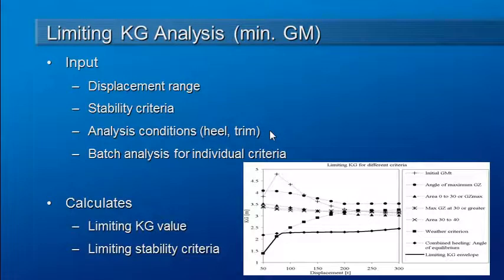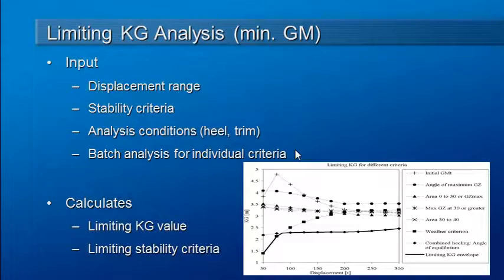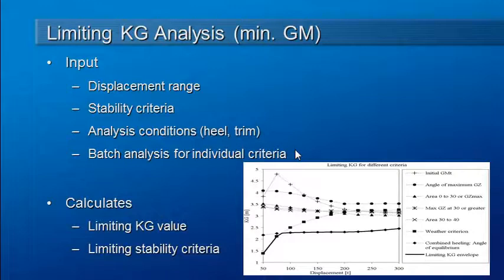Also, if we're carrying out a batch analysis, we can calculate results for a range of individual criteria so we can choose whether we want to do a normal or a batch analysis.